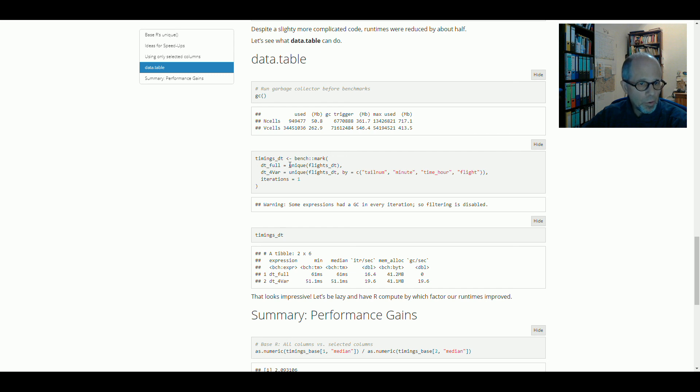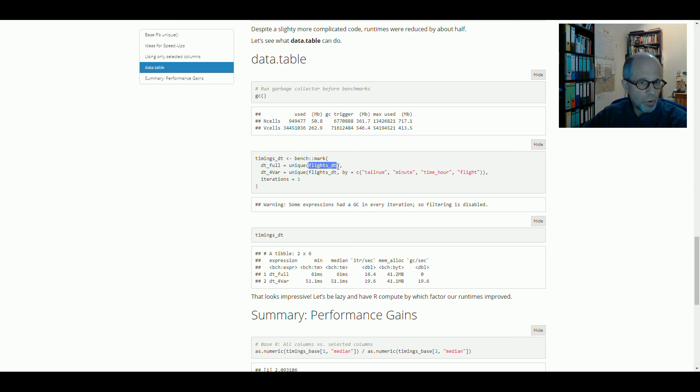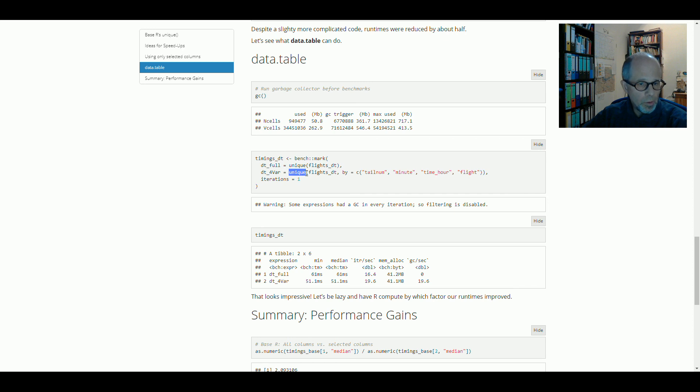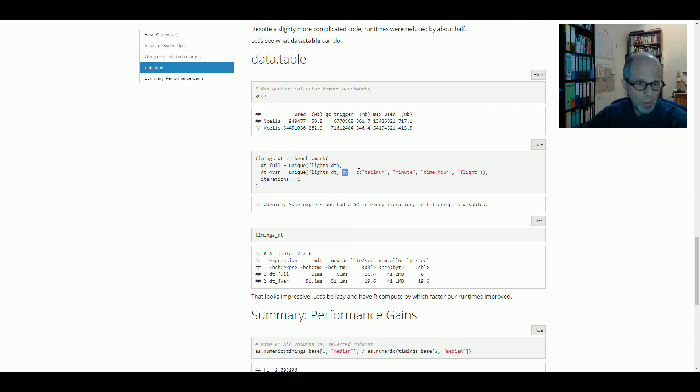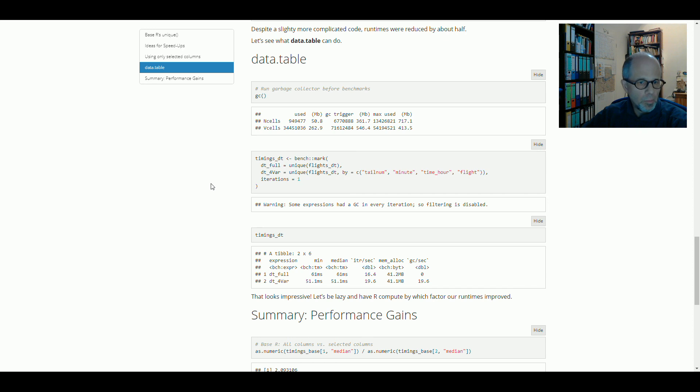So it's very convenient. I can use exactly the same function, unique, but on a DataTable object, flights underscore DT, and then DataTable's function is used. And also in the second row here you see that the unique function in the DataTable package gives me this by parameter that I can use to specify columns. So it's more convenient than the syntax in base R.